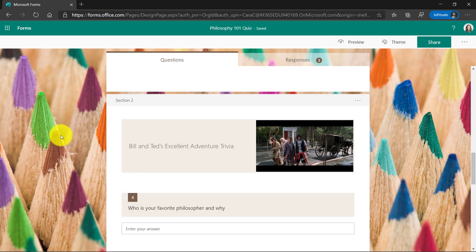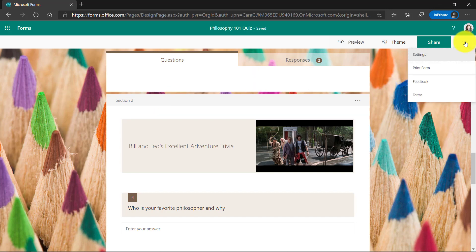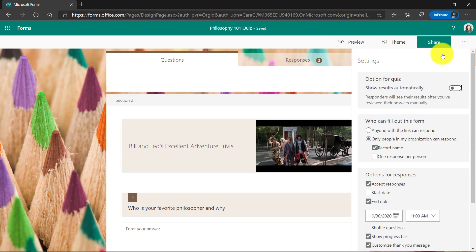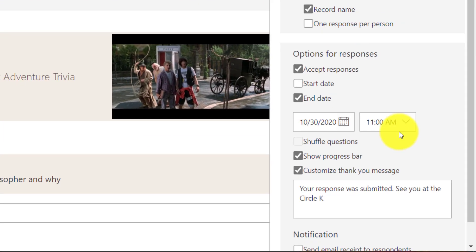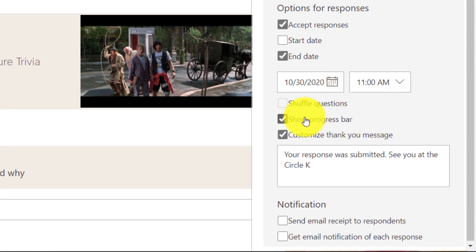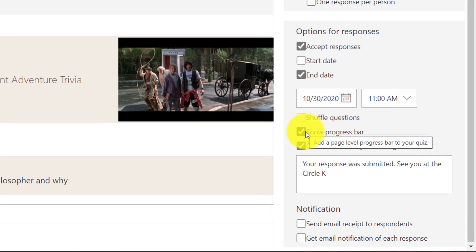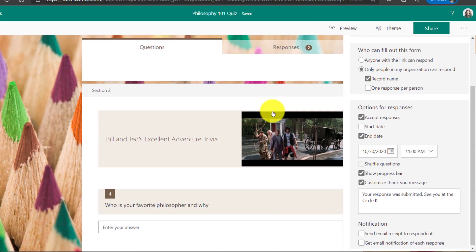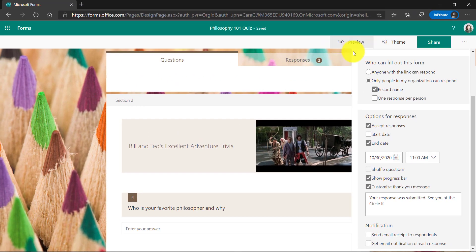Now in the past, it's never been clear exactly how many questions do I have left in this form if there's lots of sections. Now what's nice is in the dot dot dot menu in the upper right, I'll go to Settings. There's a new setting here that says Show Progress Bar.